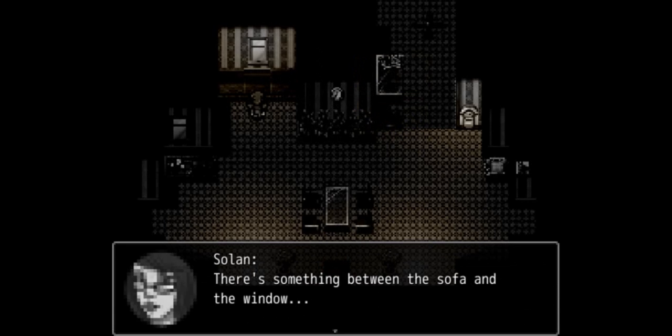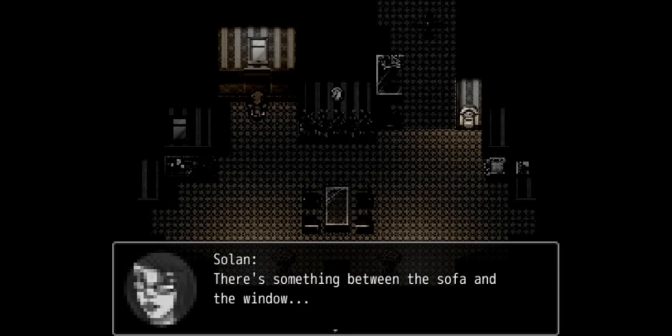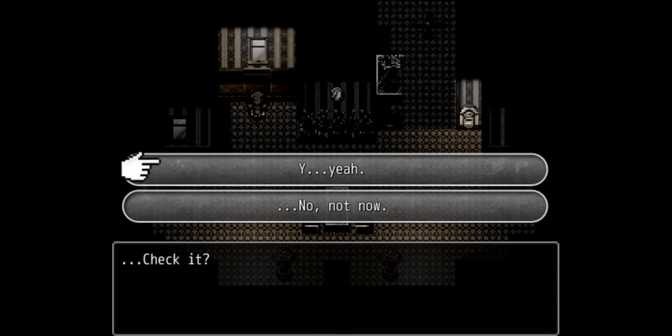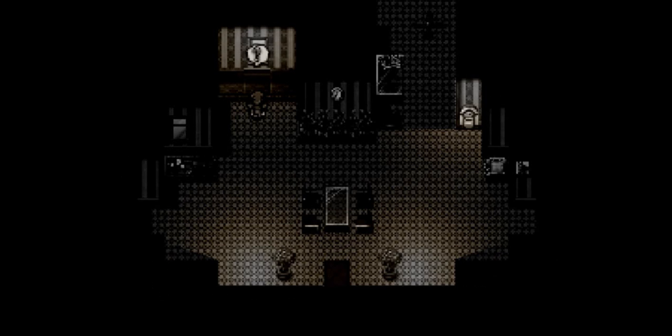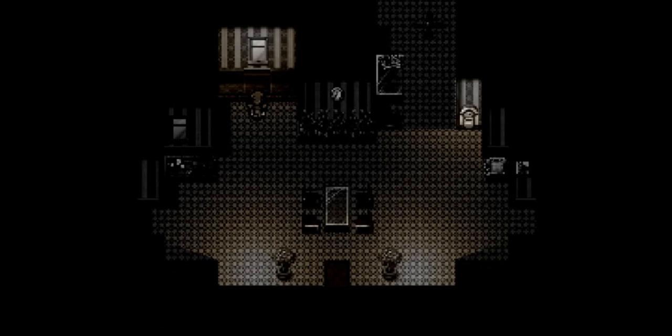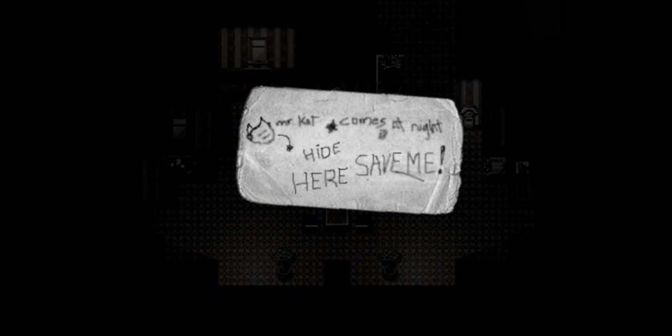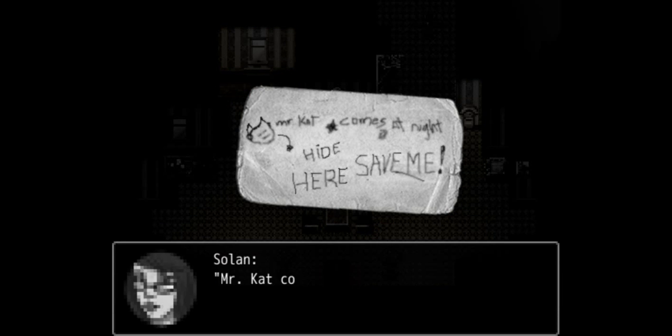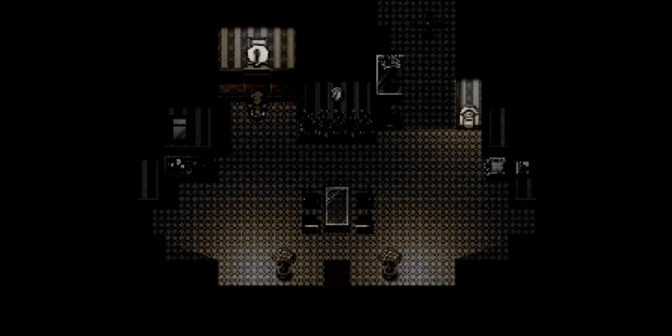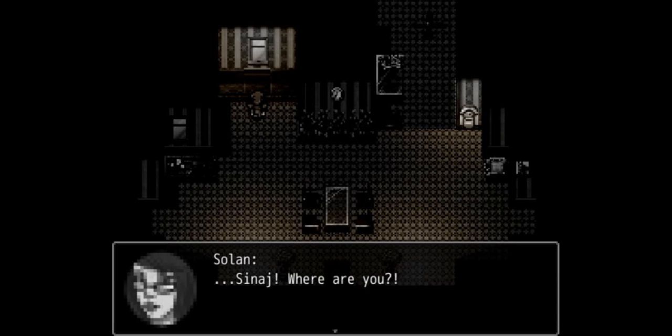Okay guys, so apparently this is a freaking sofa. Like it's so dark and it just so much camouflages into the wall that I couldn't even tell it was a sofa. I thought it was a part of the paneling of the wall and I thought it was just wood, but apparently this is a sofa. So I guess I finally found the freaking sofa after walking through this living room like a thousand times. There's probably a note under or behind the sofa or whatever. There's something between the sofa and the window. Sure, it's gonna be something bad. What's this? Hide here, save me. What's all this about? Sinaj, where are you? What's going on?